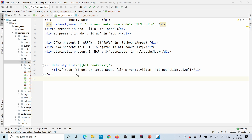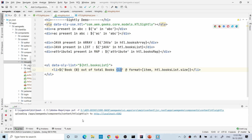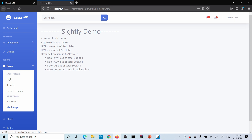Let me deploy this. It prints 'book number one, book number two out of total four' - the size of the list is four. That's how format works in Sightly.